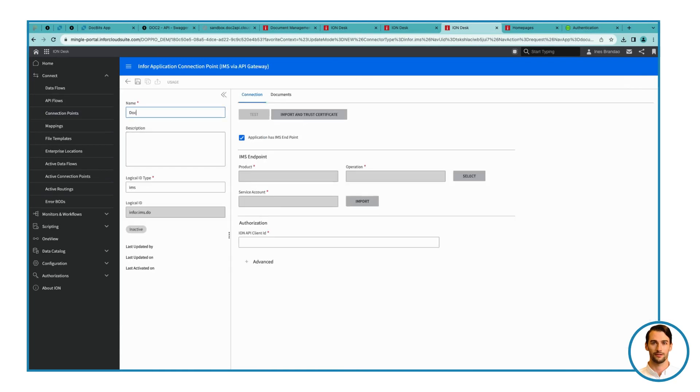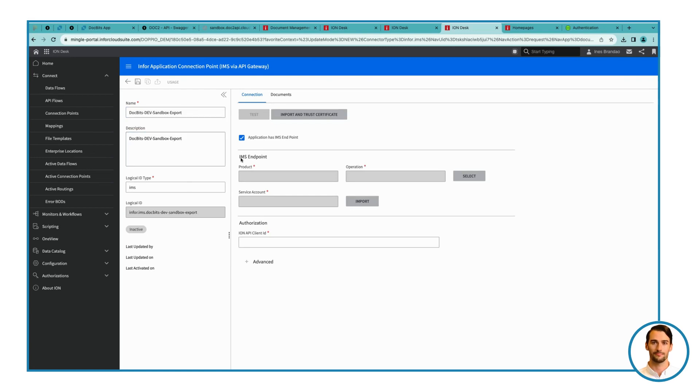Step 7. Configure Connection Point. Open the ION API file you downloaded earlier. Find the CI section, and paste the ION API client ID.